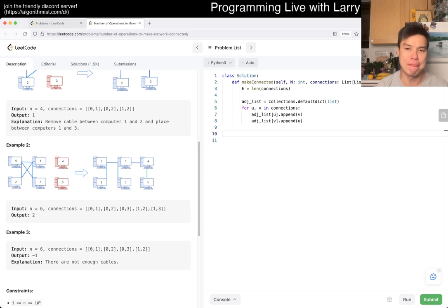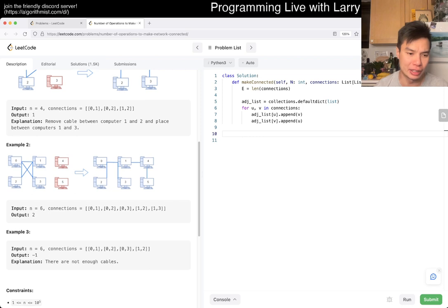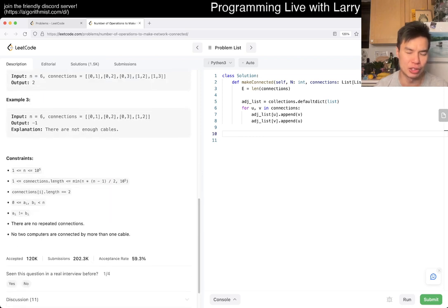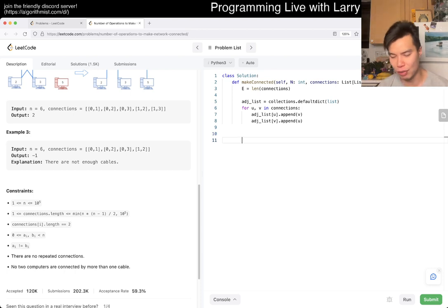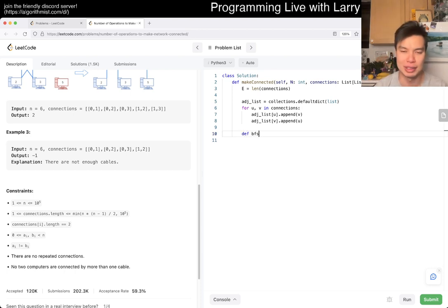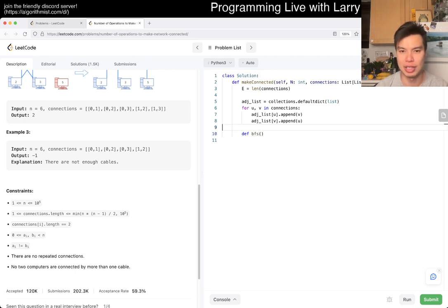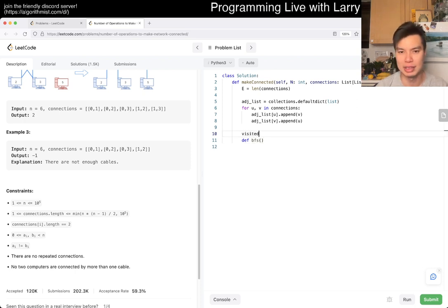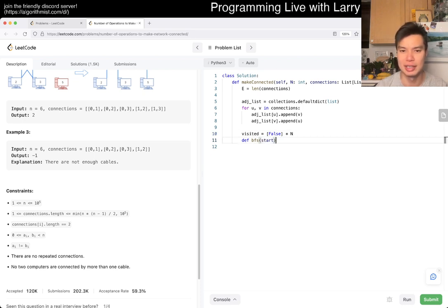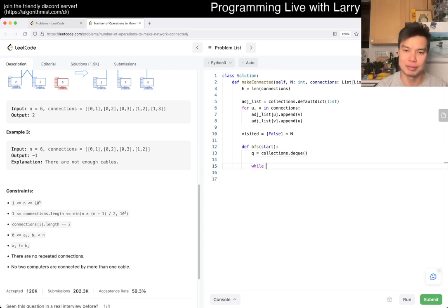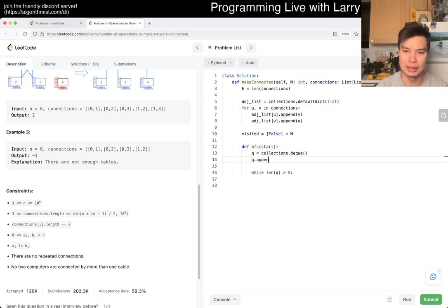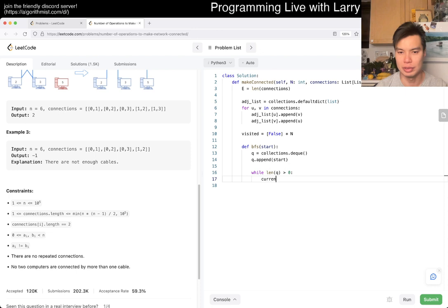And you could do this in two ways. You could do a depth first search or breadth first search. I'm going to do a breadth first search, because n is 10 to the 5th, and in theory, the overhead should be smaller. So basically, visited is false times n, right? And then this is current start. And then queue is your collections.deque. But also, queue.append start.